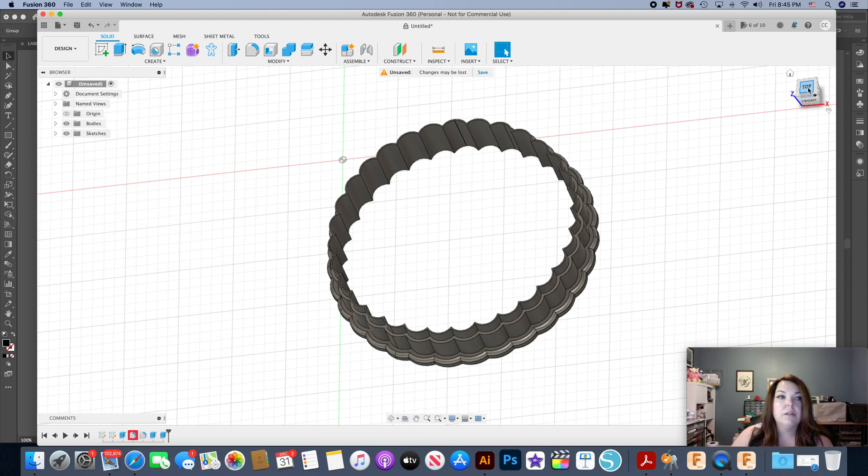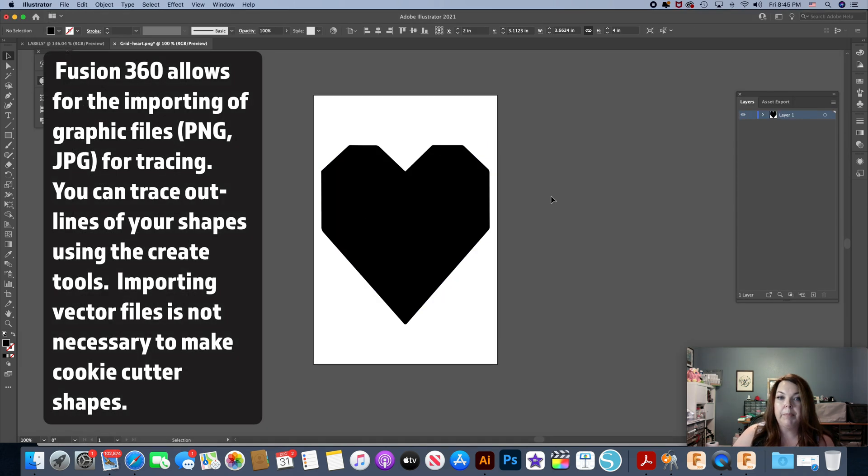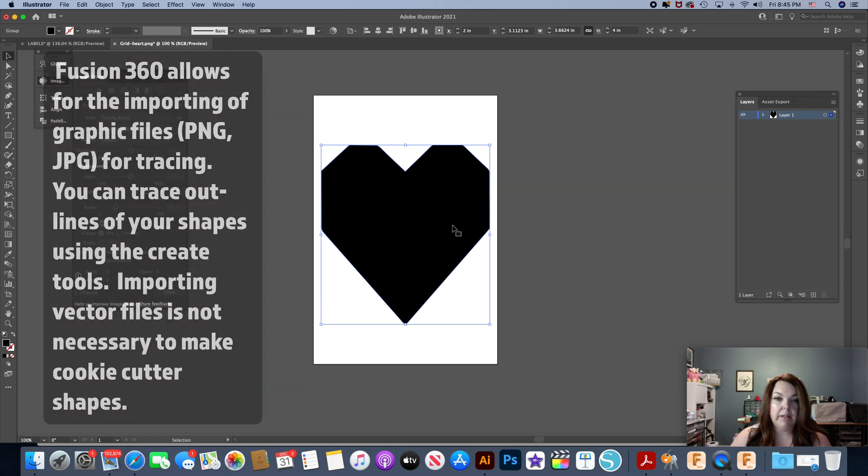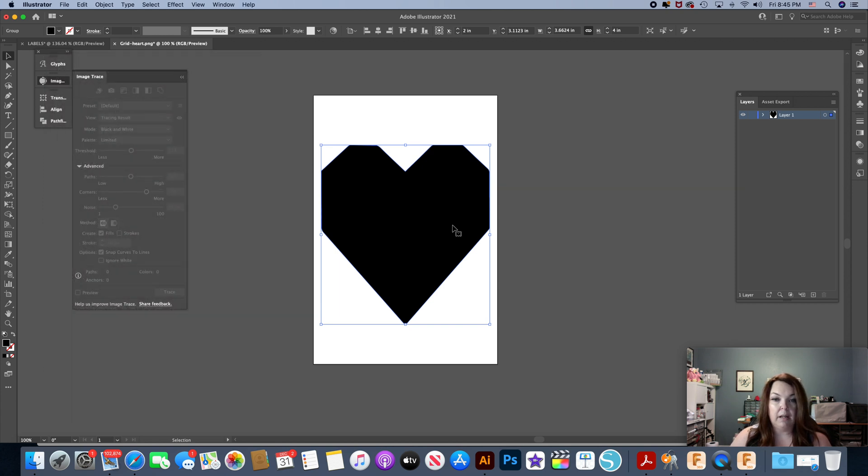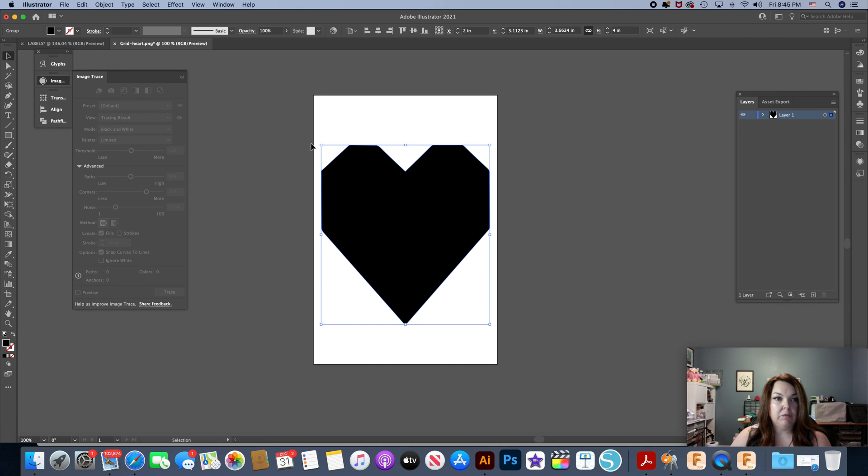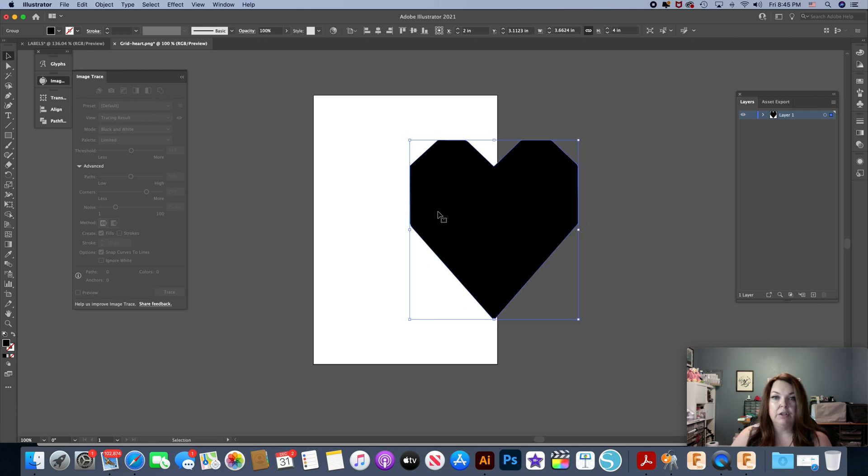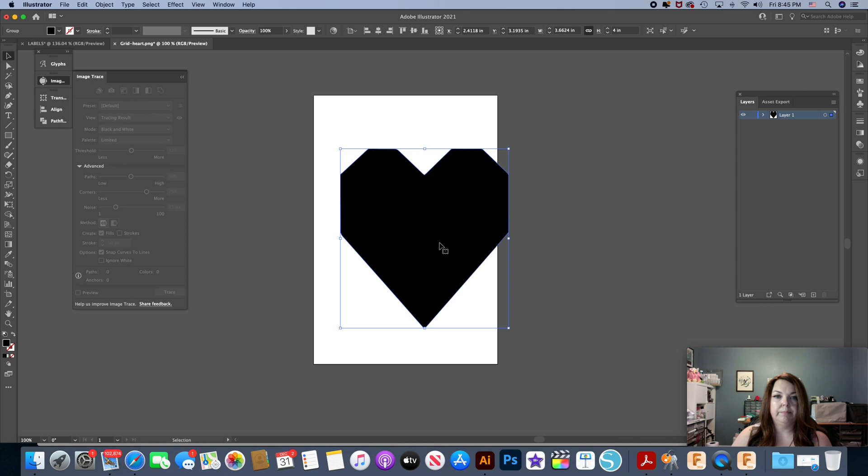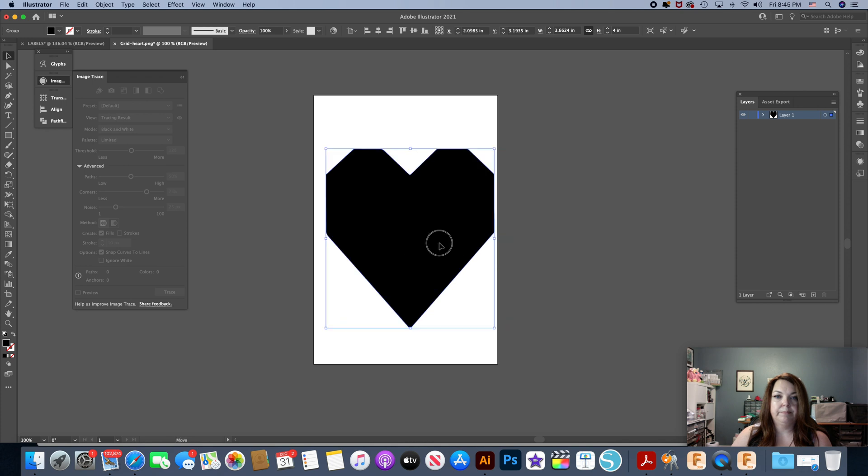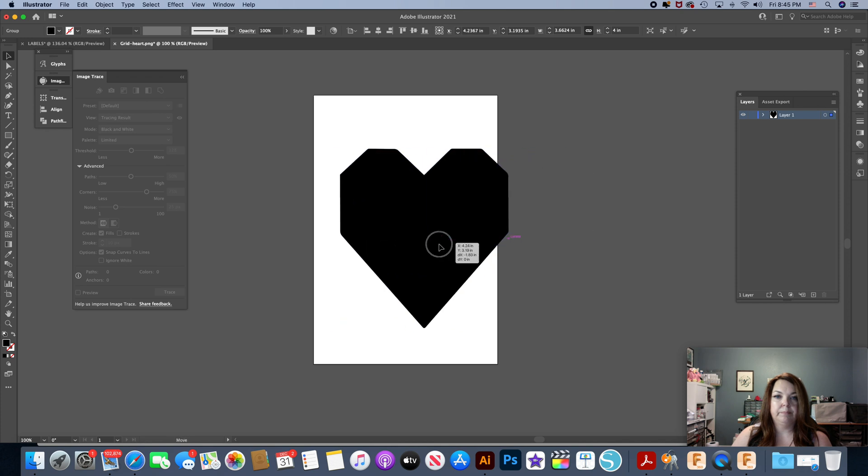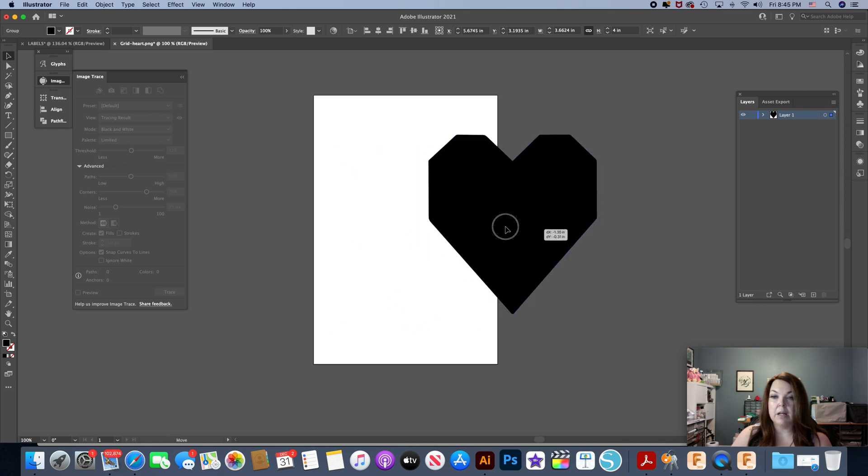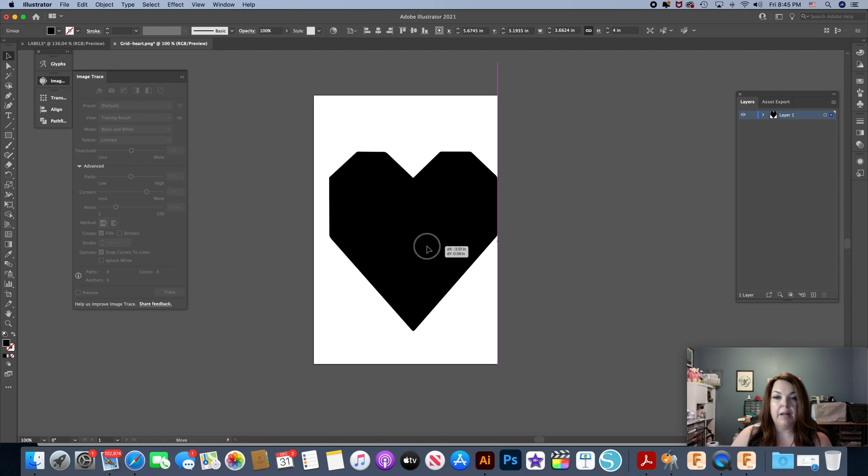I'm going to go ahead and go over to my Adobe software and I have this heart already done. I drew this in Procreate so I brought it in as a PNG file and then I already did my image trace and turned it into vectors. You can see the outline.